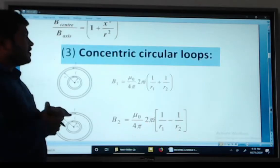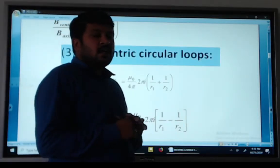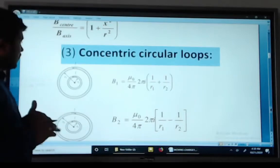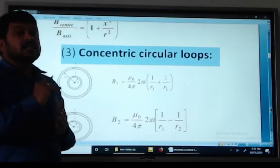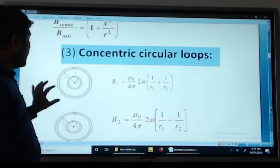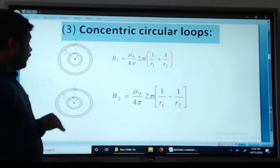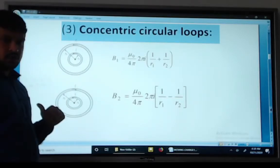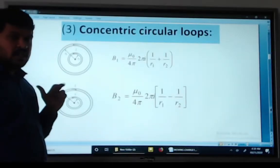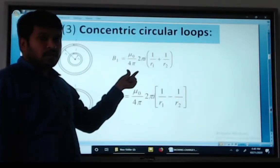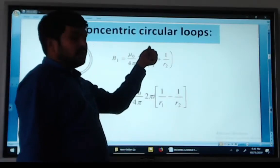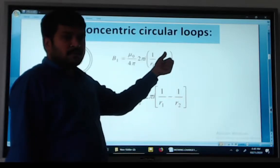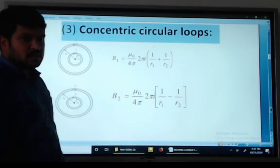Next is the concentric circular loop. These formulas are most important to study for competitive exams. When current flows in the anti-clockwise direction, the magnetic field B1 equals mu naught divided by 4 pi, times 2 pi I into (1 by r1 plus 1 by r).